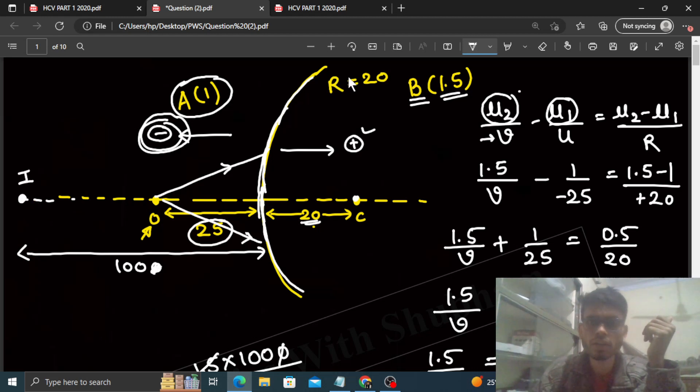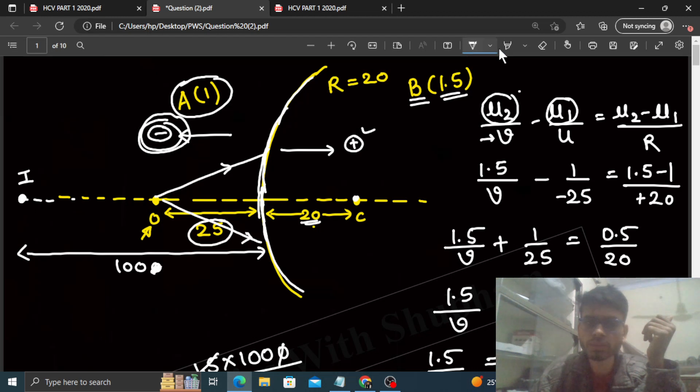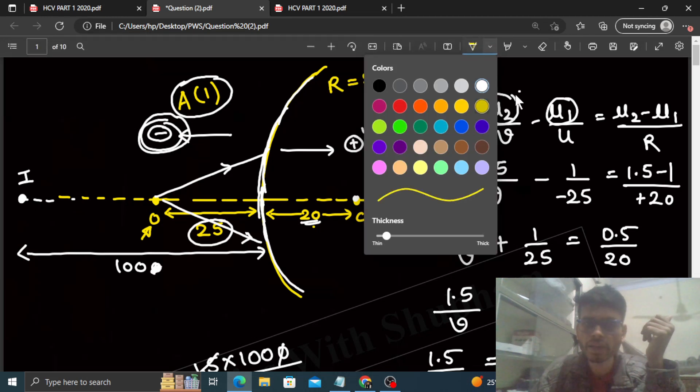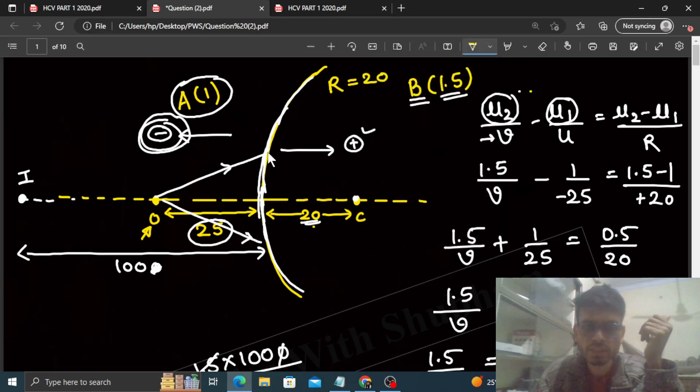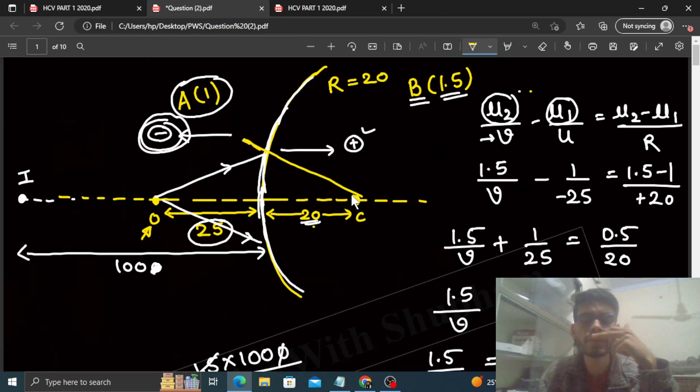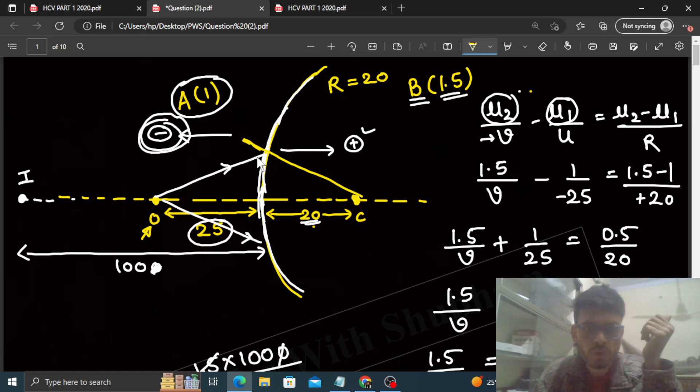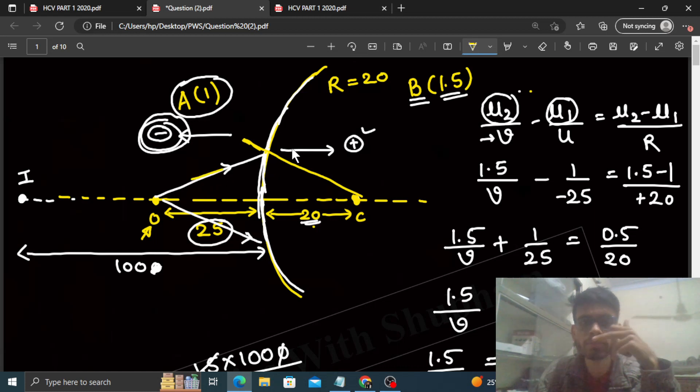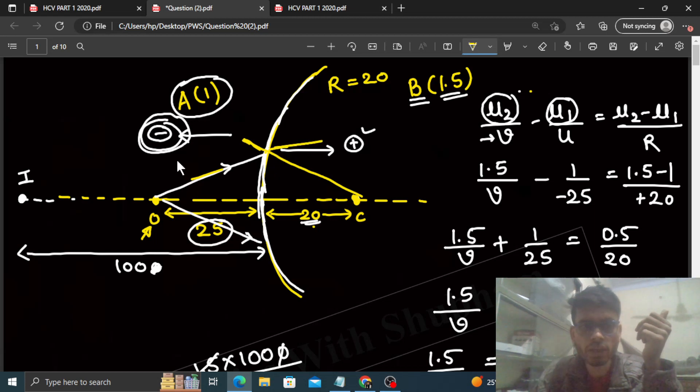If we look at the ray diagram, minus 100 means 100 centimeters in the negative direction. So 100 centimeters in the negative direction means here at 100 centimeters distance, your image will form. The ray diagram will look like this: when refraction happens here, if we go to the center of curvature, it will be normal. Now the ray is going from rarer medium to denser medium, so it bends towards the normal.